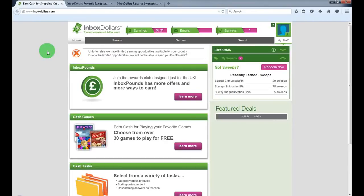Hello guys, today I'm going to show you a cool website called InboxDollars.com where you can make money just doing simple tasks online.